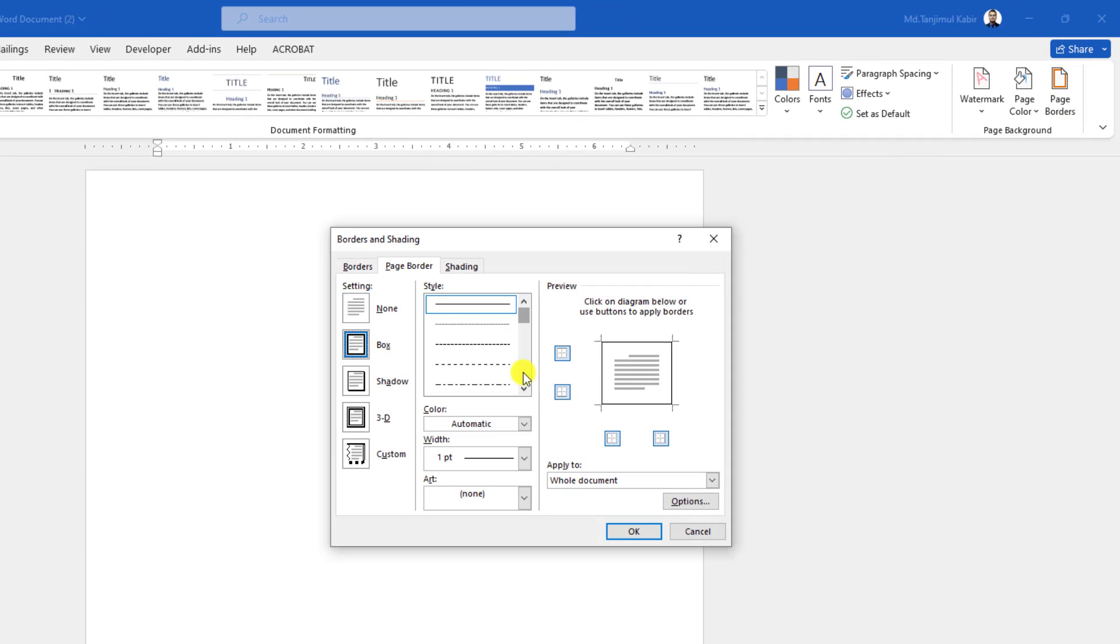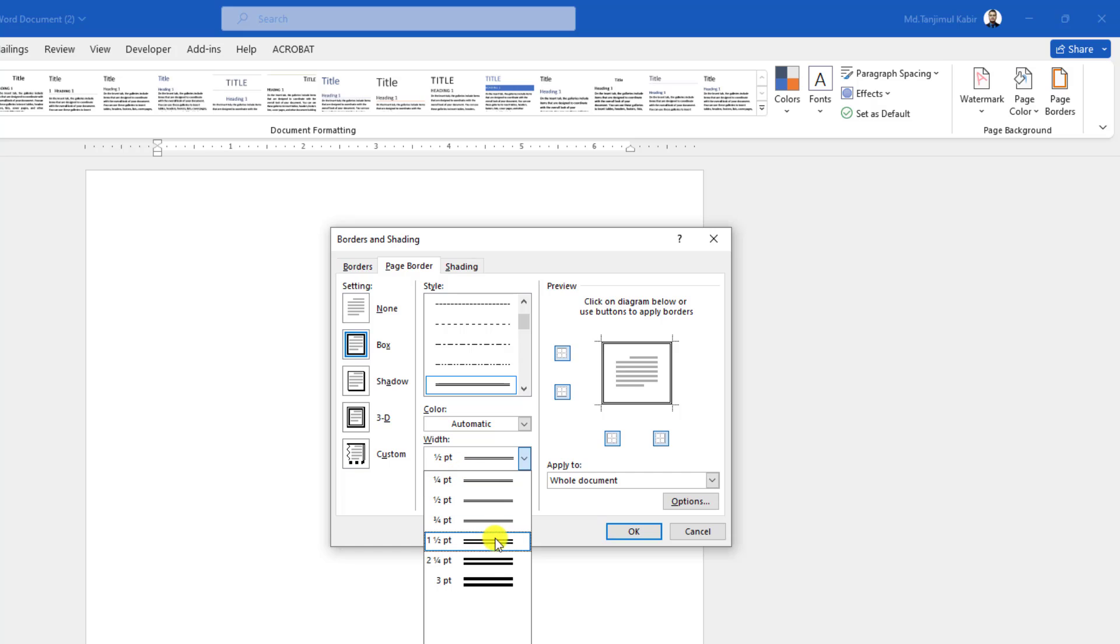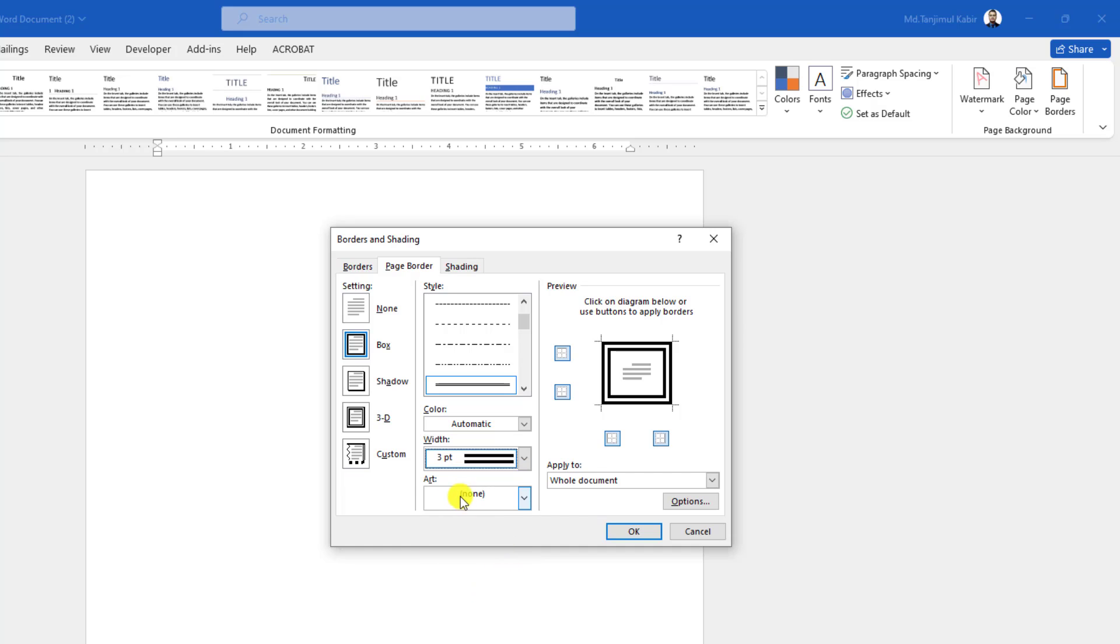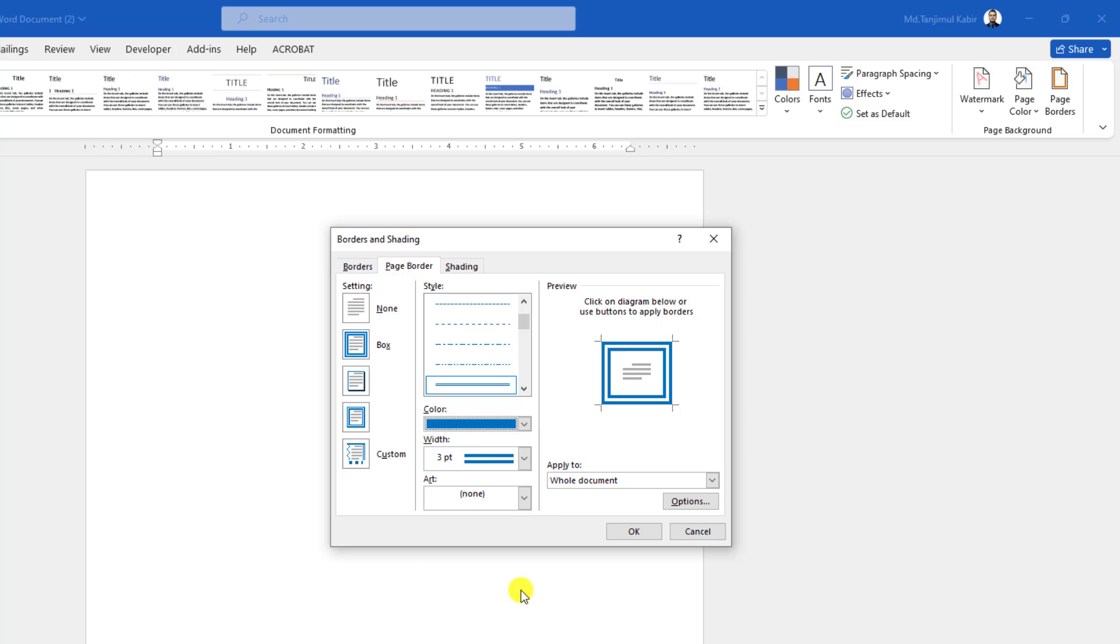And here you may choose any style from this drop down. Let me select this two line. And let me increase the width to three point. And you may change the color from here very easily.